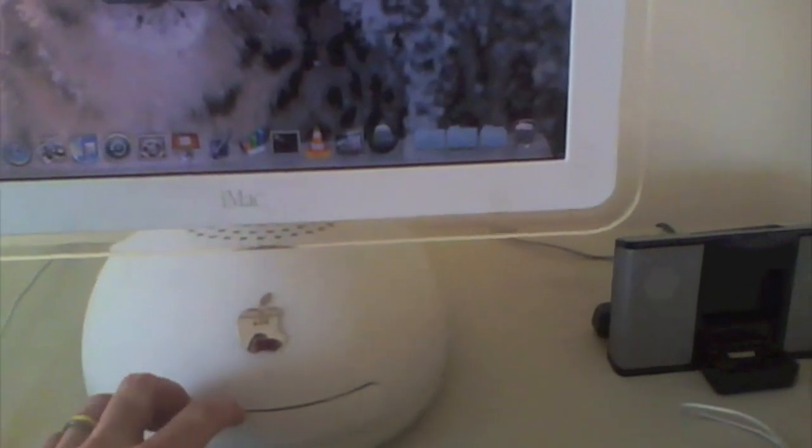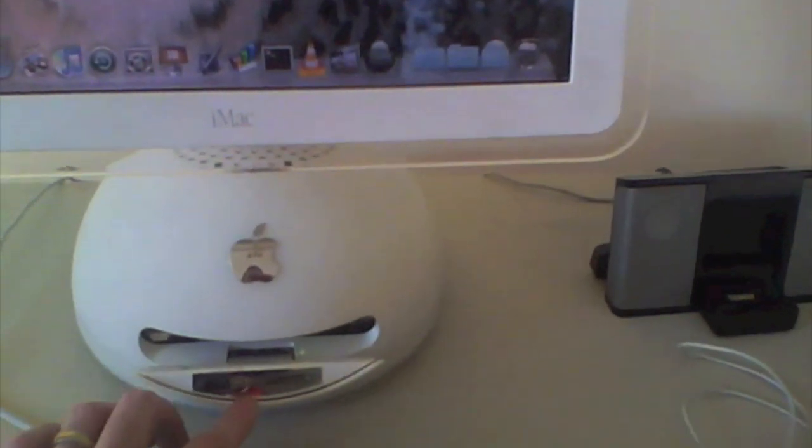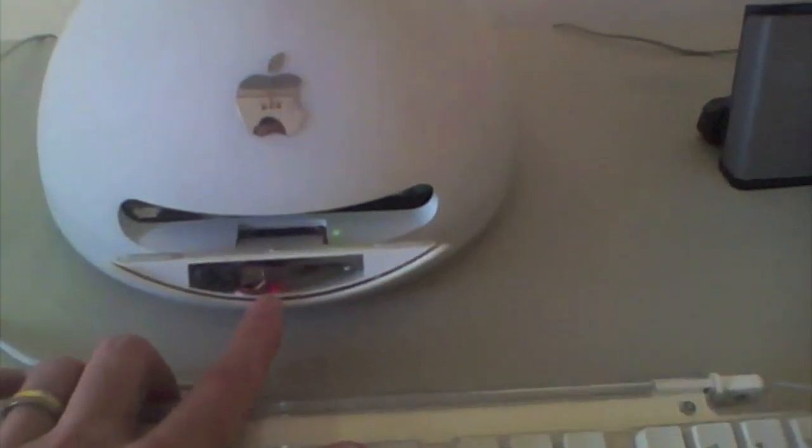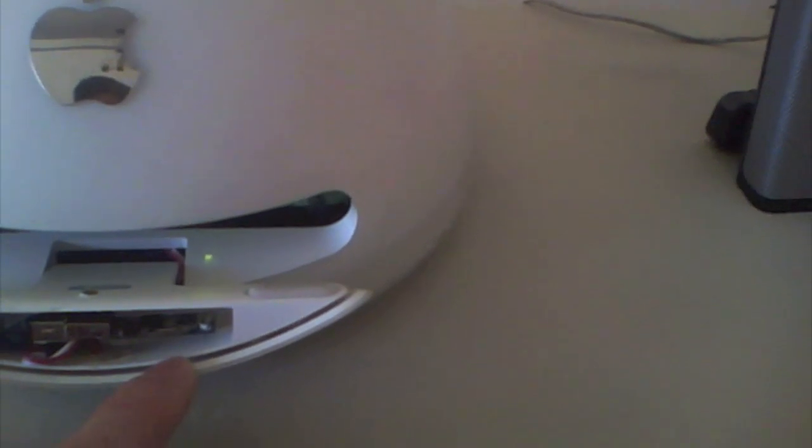So behind the flap here you can see there's the hard drive light, and you can also see there is a USB Bluetooth dongle. It's very hard to see on this image.